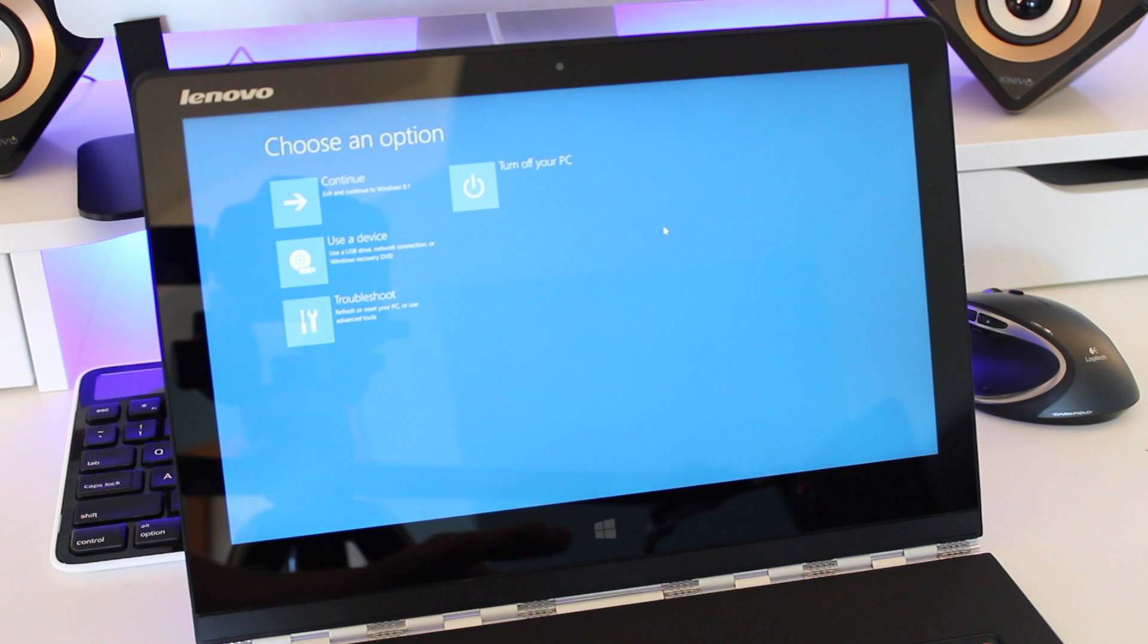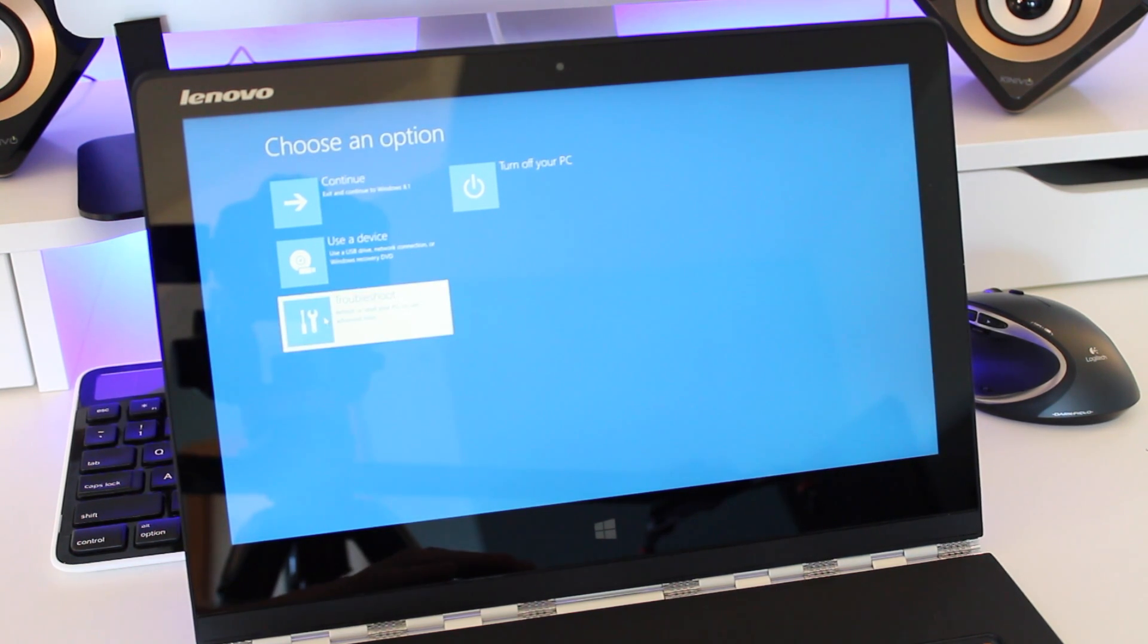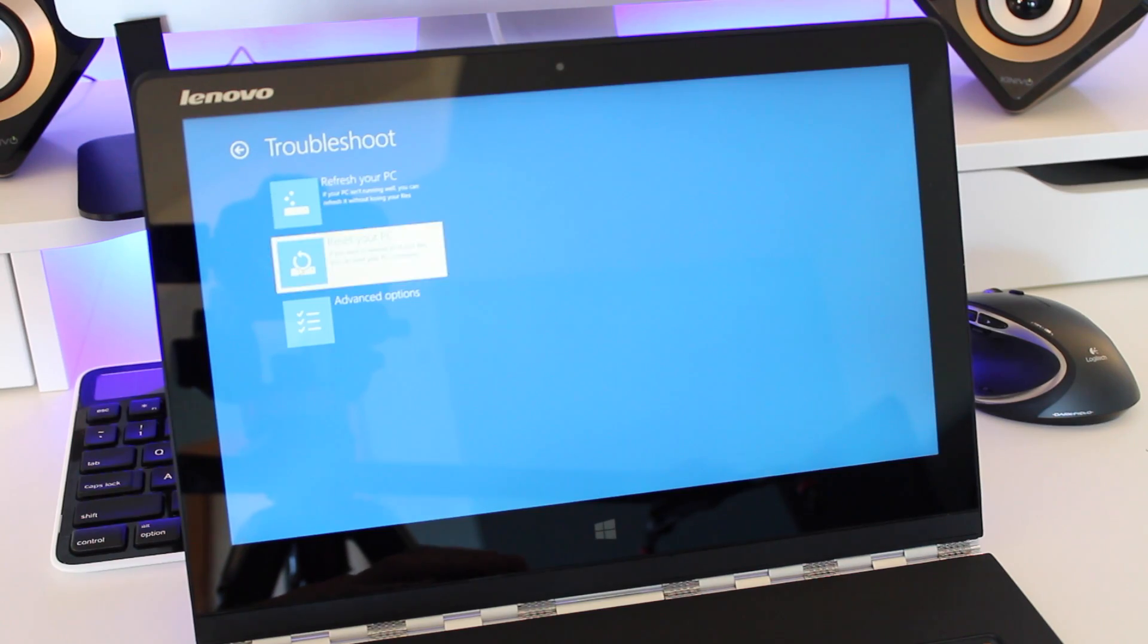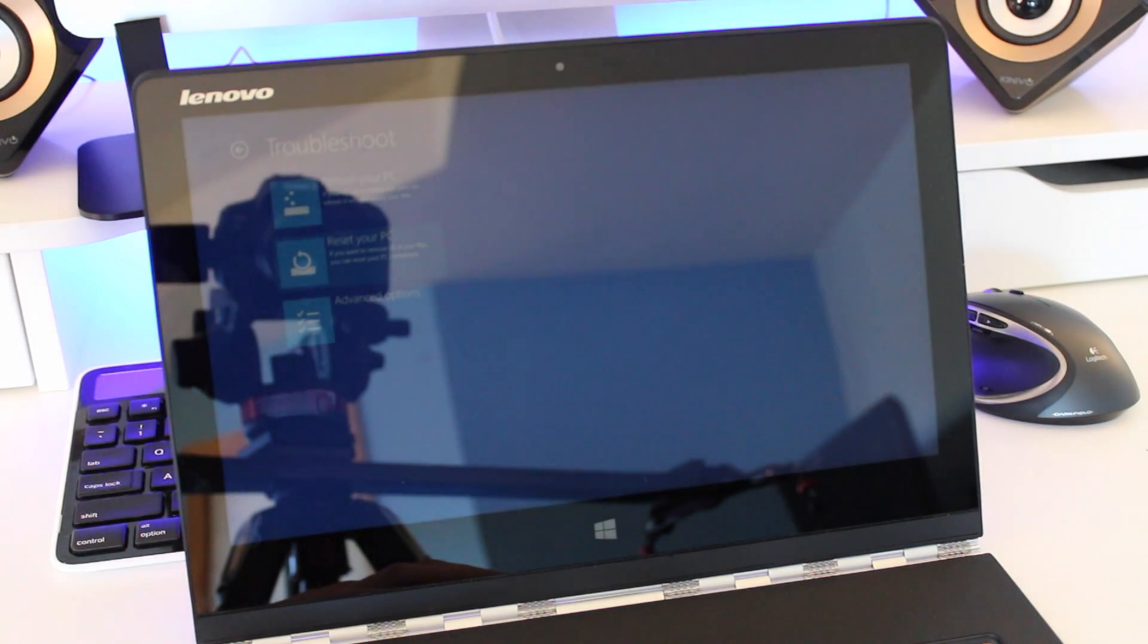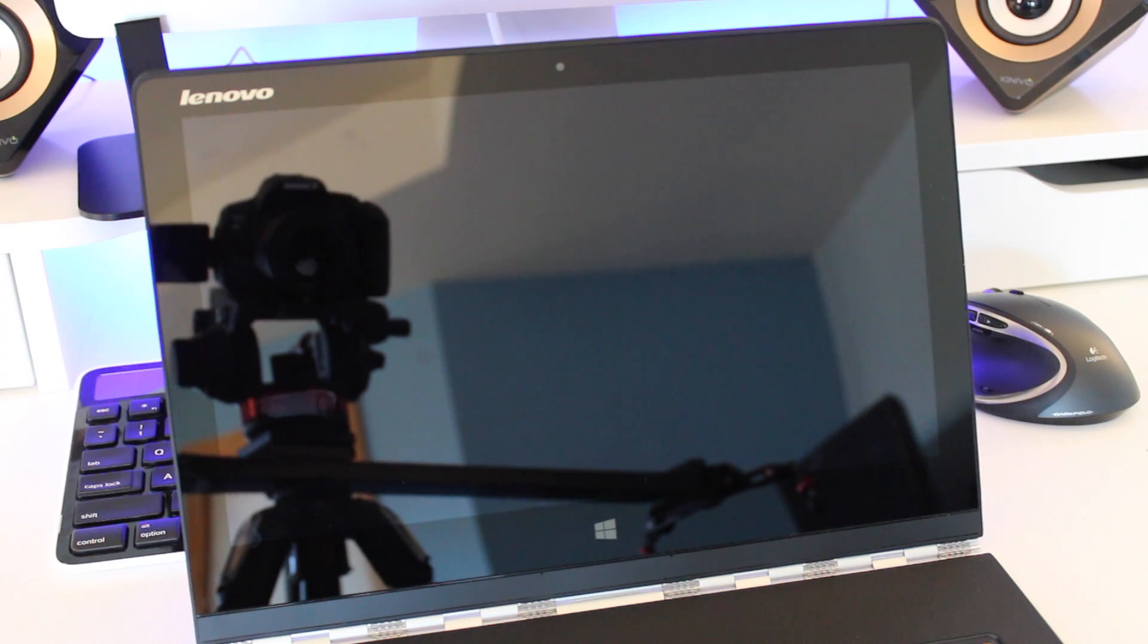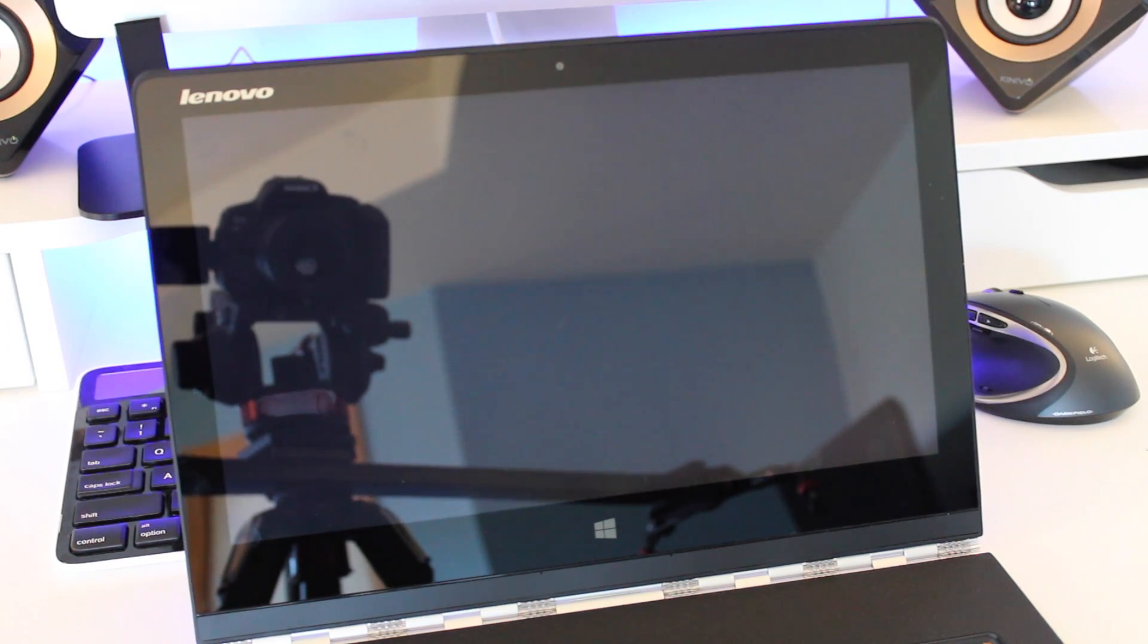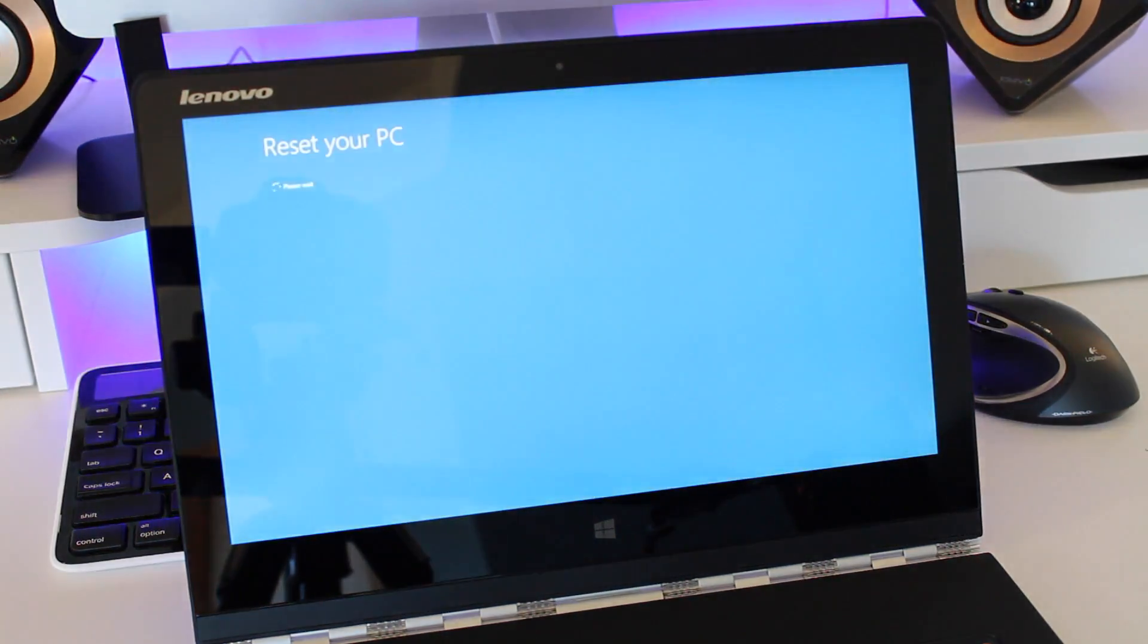After that you're going to want to click on troubleshoot. Then the next step is to click on restart your PC. After you click on that you're going to be greeted by several screens and it's going to be preparing to restart your PC but you are going to have to click on another confirmation page as well.